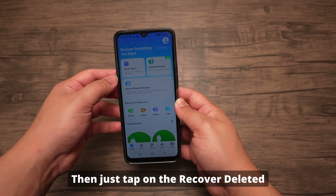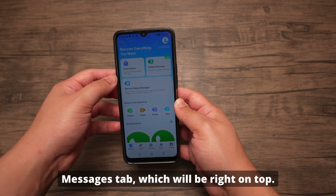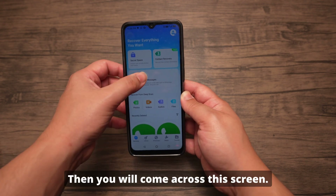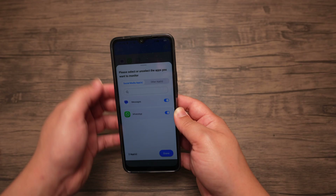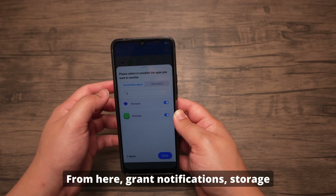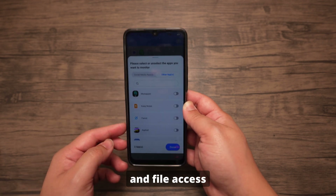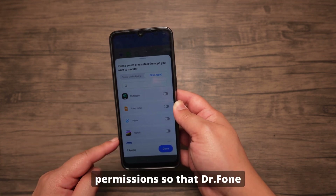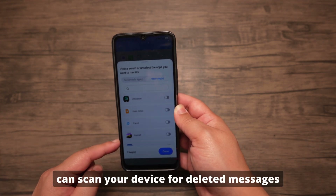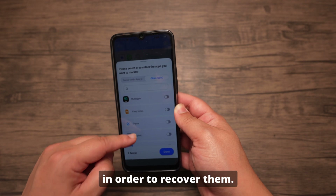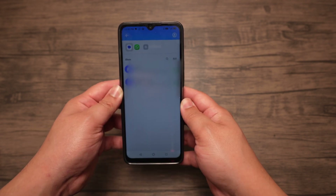Then just tap on the Recover Deleted Messages tab, which will be right on top. Then you will come across this screen — just press Next. From here, grant notifications, storage, and file access permissions so that Dr. Phone can scan your device for deleted messages in order to recover them. Then press Next once you're done.